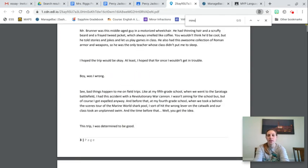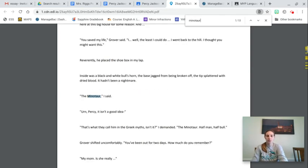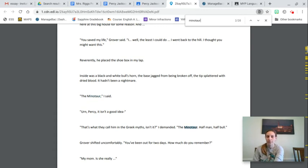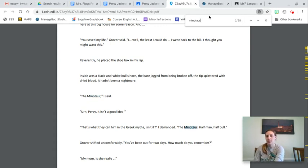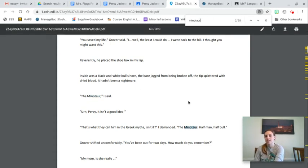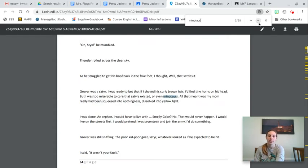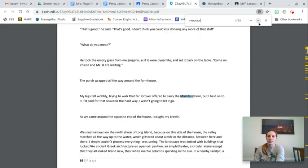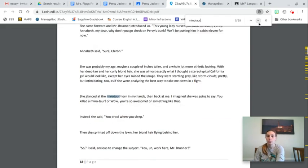So if you're looking for the part with the minotaur, you type in minotaur. And look, it says there's 28 times that the text says minotaur. And so you can just scroll through them and see what you're looking for.